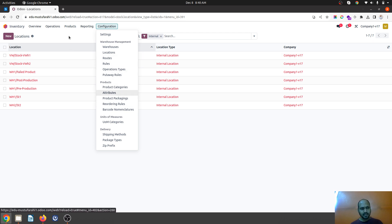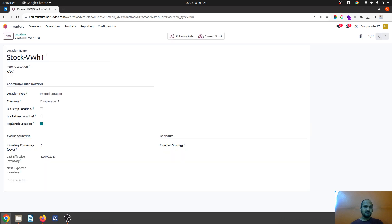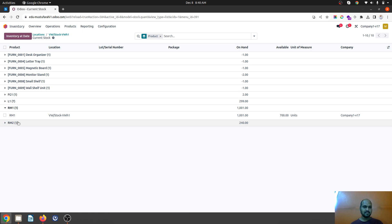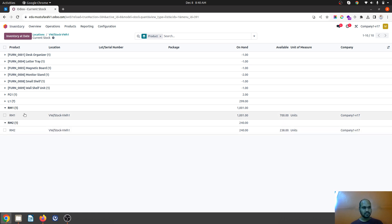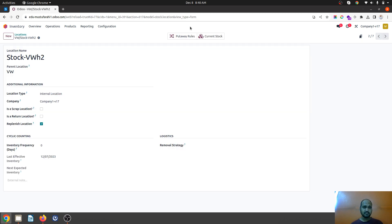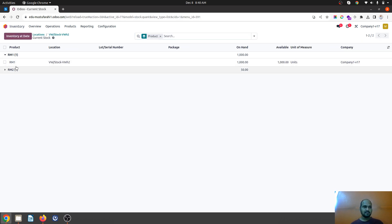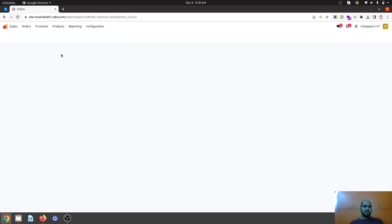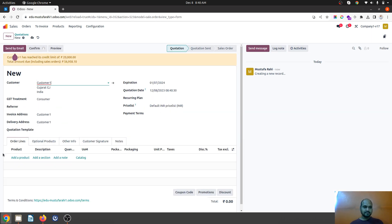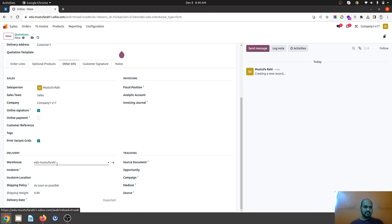Now if I go and see the available product at this warehouse, you can see these many products are available — like RM1, RM2, which I am going to use in this example. Ultimately this is lying under warehouse 1 only, but I have just changed the parent location. Likewise for warehouse 2 I have RM1 and RM2, and we have enough stock.